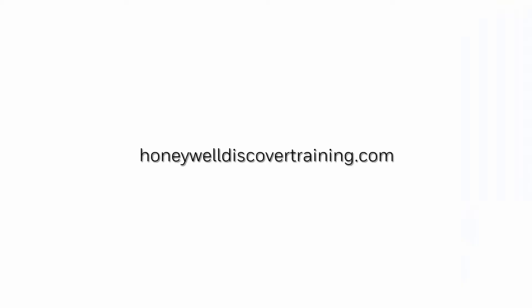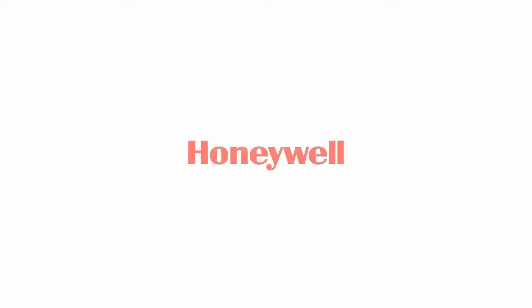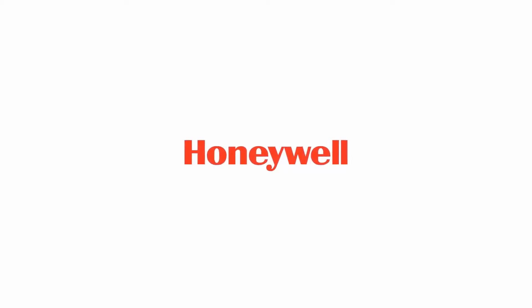Explore our trainings and discover your potential. Go to HoneywellDiscoverTraining.com. See you next time. Thanks for watching.